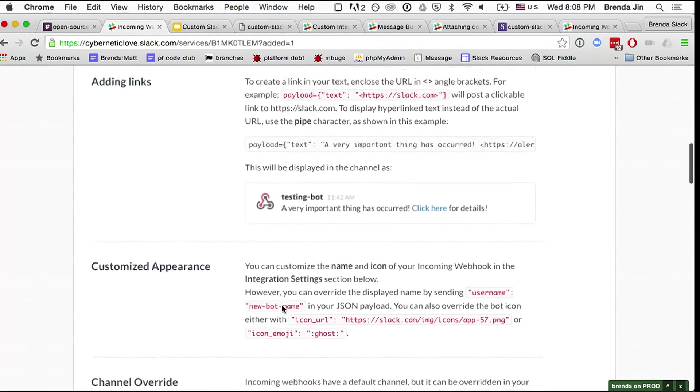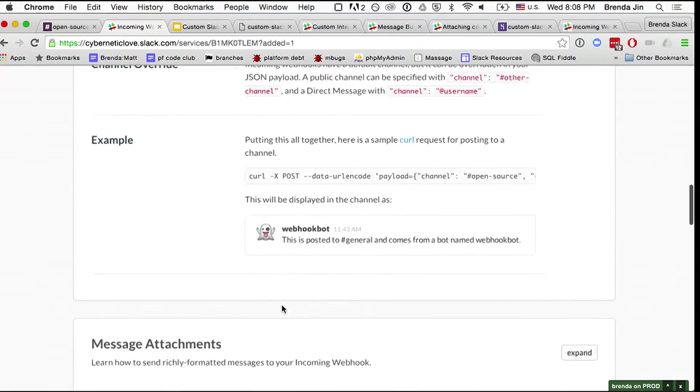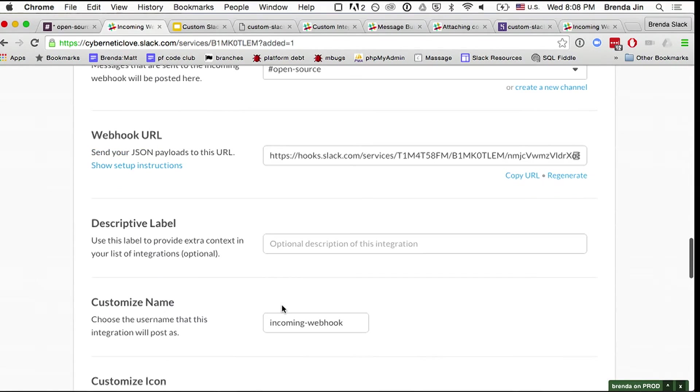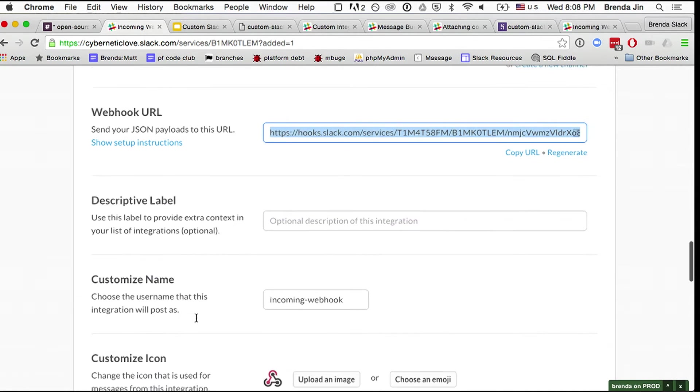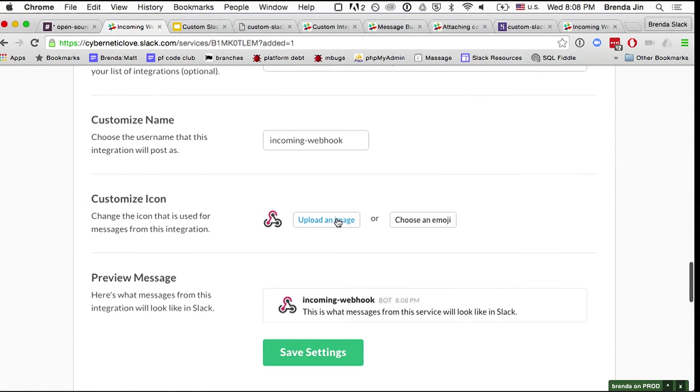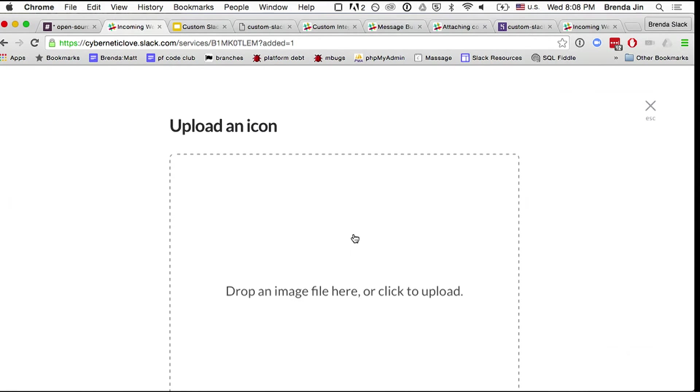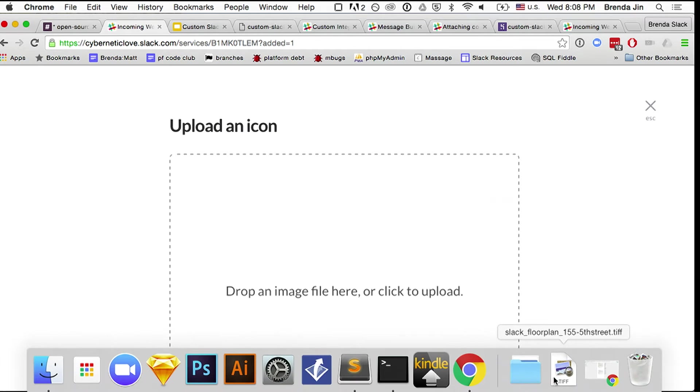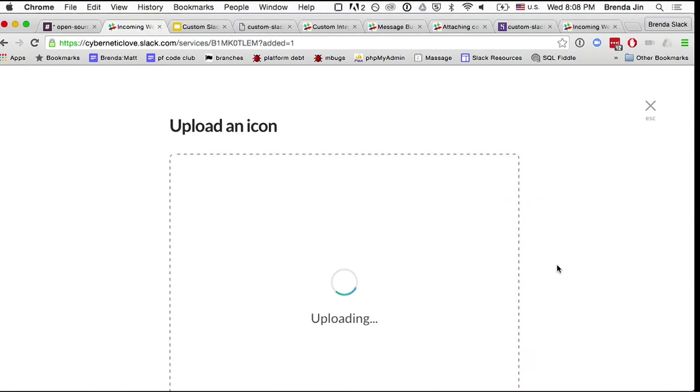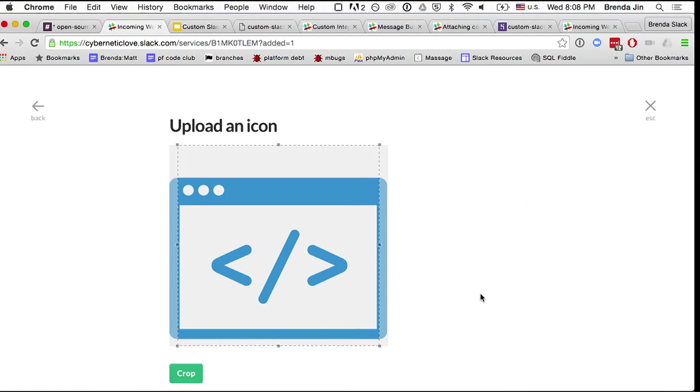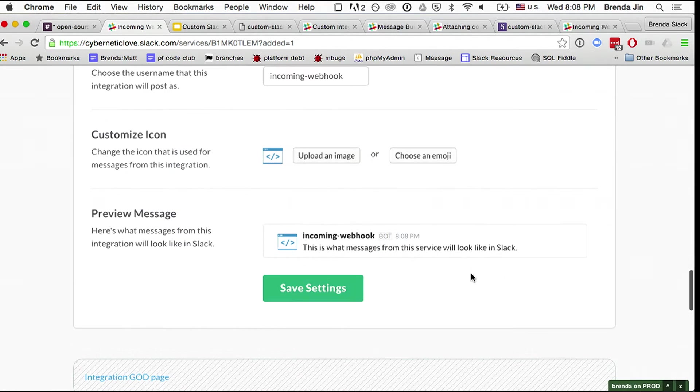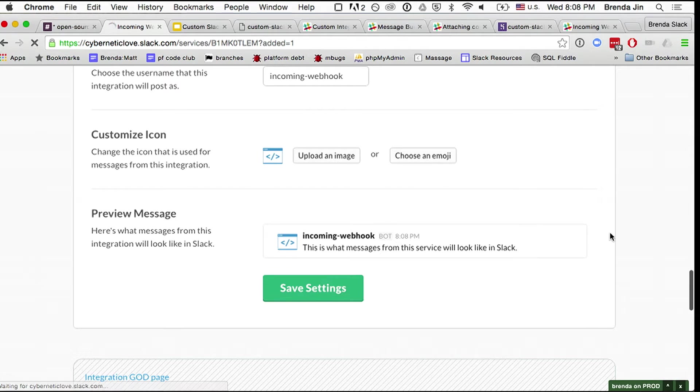And let's see, I really want to customize this. So, okay, this is great. This is the webhook URL. And I'm going to upload an image. I have one prepared. It's going to be that one.